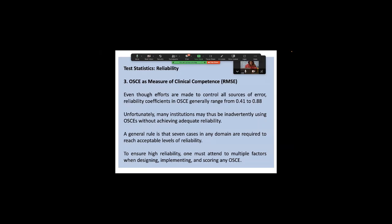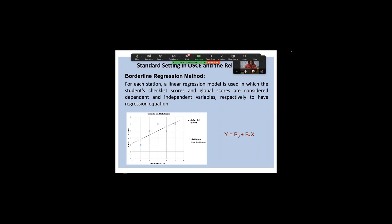For OSCE as a measure of clinical competence, the robust test is root mean square error — not Cronbach alpha. Despite efforts to control all error sources, literature shows OSCE reliability ranges from 0.141 to 0.88, and many institutions cannot achieve even 0.7. The reason is dimensionality: all OSCE stations are different. With borderline regression method, you calculate an estimated value to predict any student's result, adjusting the global rating and checklist score.